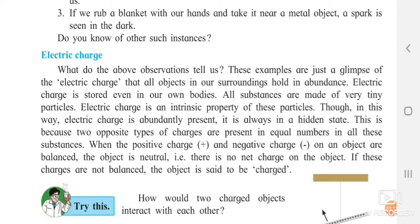There is no net charge on a neutral object. If these charges are not balanced, the object is said to be charged. For example, if an external force acts on the comb and the positive charge increases while the negative charge decreases, then they are no longer balanced — and when they are not balanced, the object is charged.